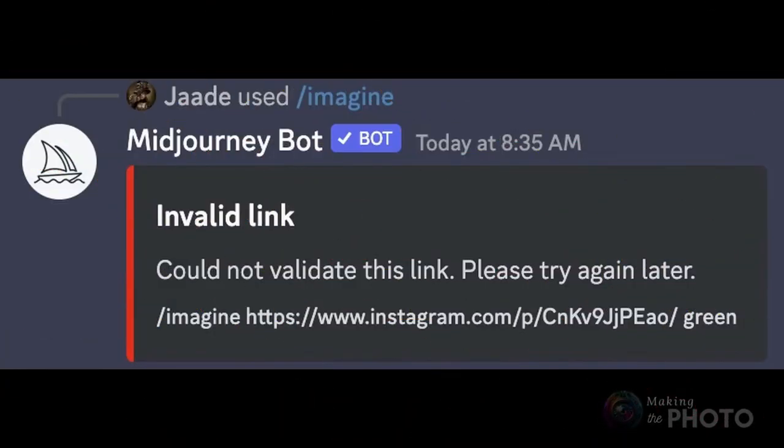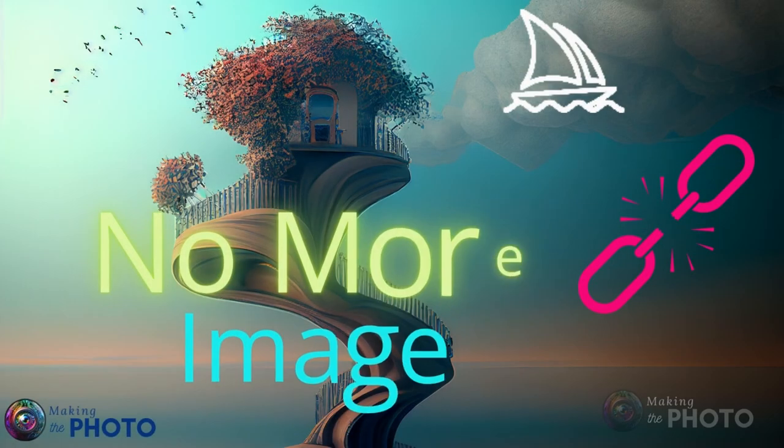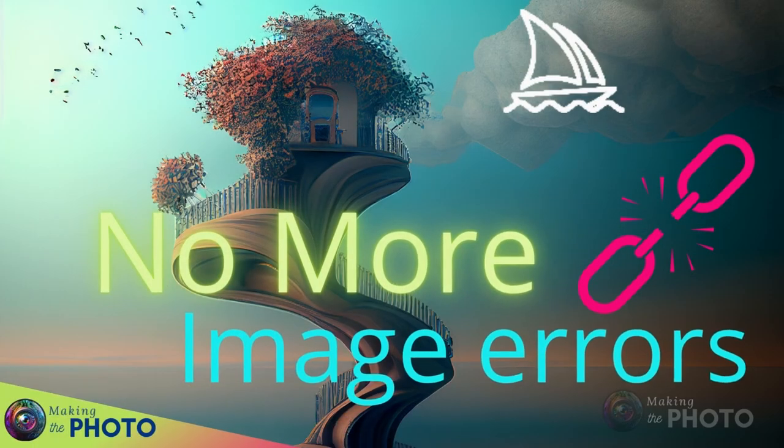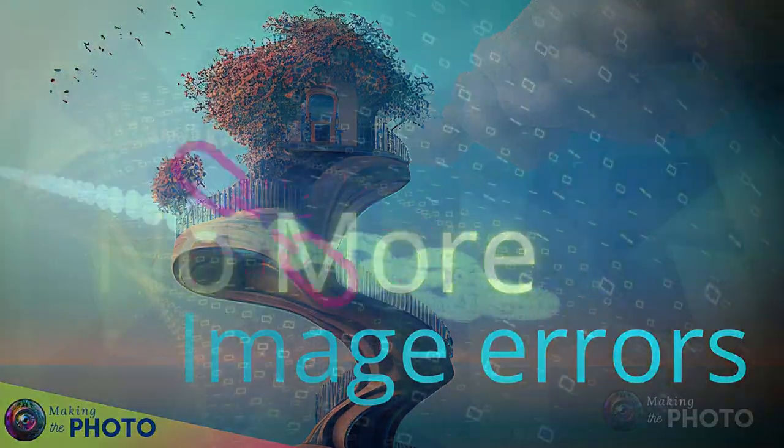Hi, this is Jen at Making the Photo. Tired of getting the dreaded invalid link error when trying to use images in your Midjourney prompts?